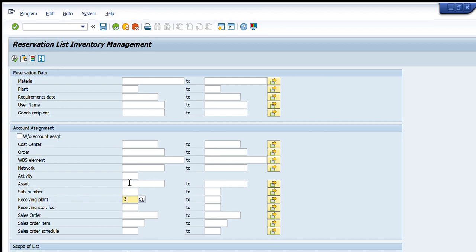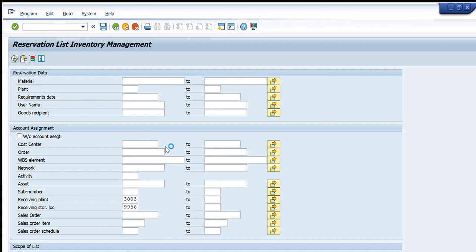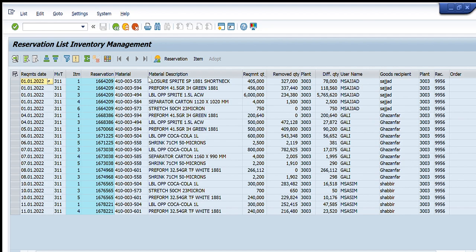Further, there is the receiving storage location filter. I can narrow it down further by entering a particular storage location. For example, I enter plant 3003 and storage location 9956, then press Execute. It now shows me the reservations that are still open and are created for this storage location and plant.